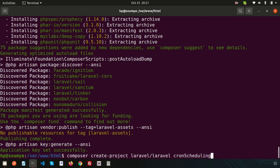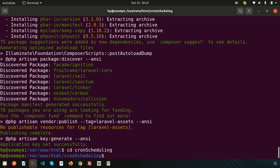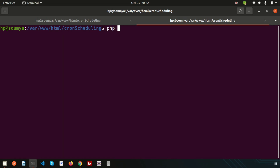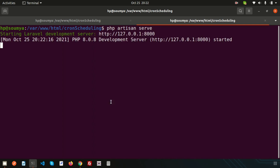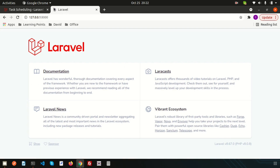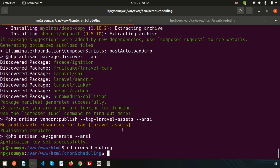Just go to the project directory by writing: cd cron-scheduling. Enter into the project and open another tab to run the server using php artisan serve. So the application is now running. This is the new tab and the other tab is where I will develop all the things.